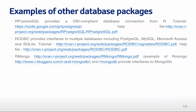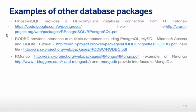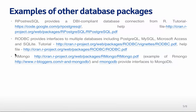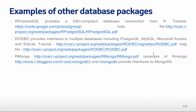There's also a large number of other database packages. For example, PostgreSQL provides a DB-compliant database connection from R, and here's a tutorial at this first link, and then the second link is the help file. There's also the RODBC package, which provides interfaces to multiple databases, including Postgres, MySQL, Microsoft Access, and SQLite. There's a tutorial here that's very nice as well, and then a help file that will walk you through most of the functions.